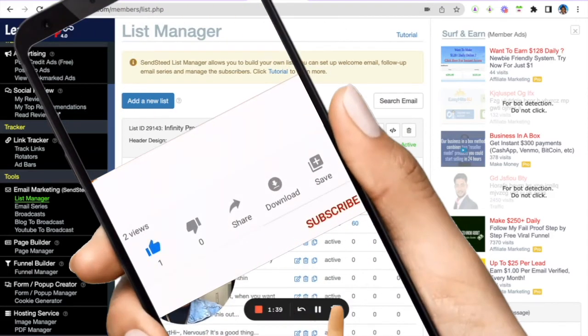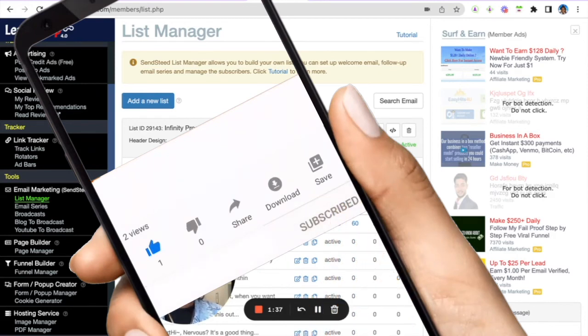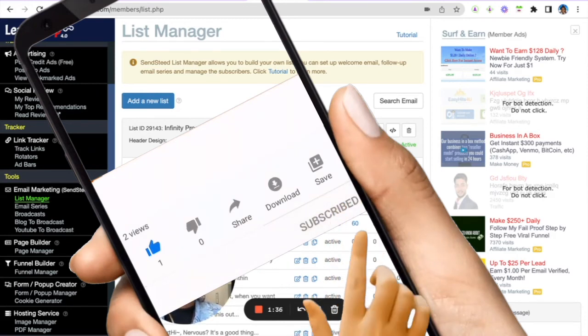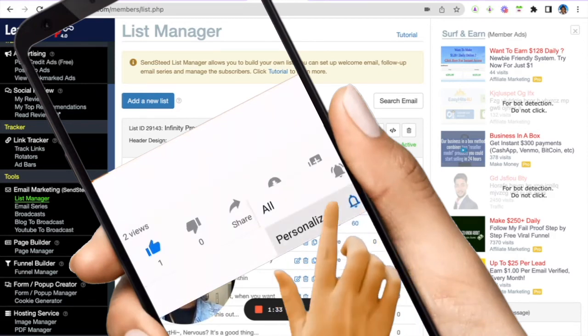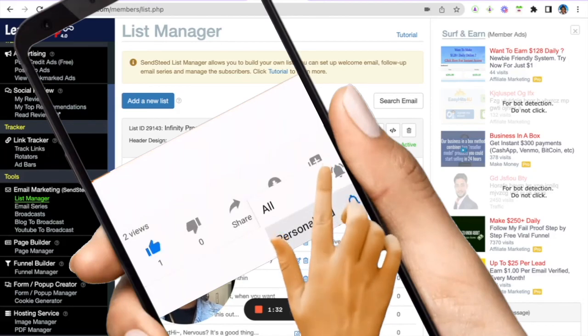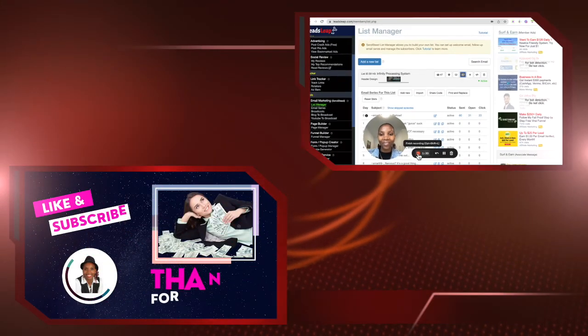So, go ahead and take action because nothing happens until we take action. I've been amazing Angela, and I will see you in the next video. Take care.